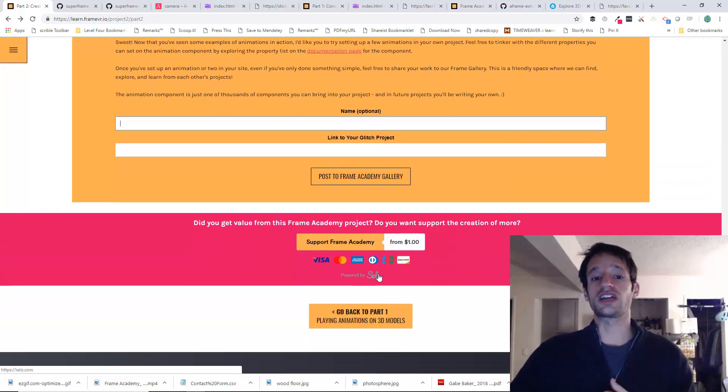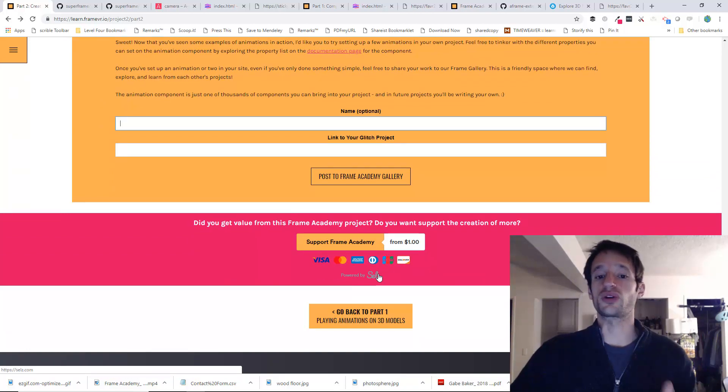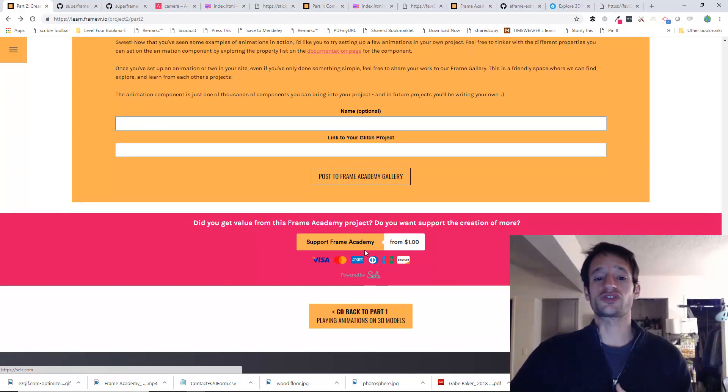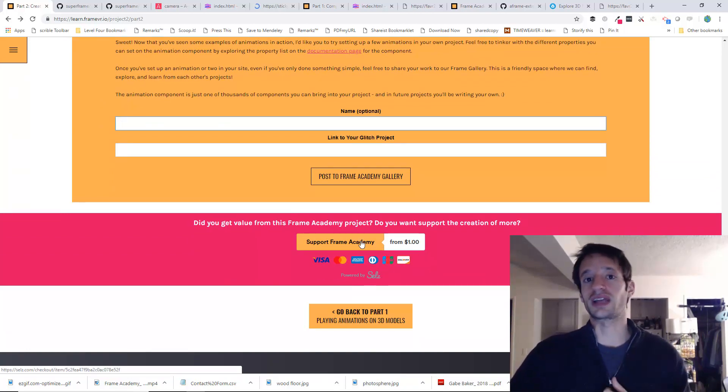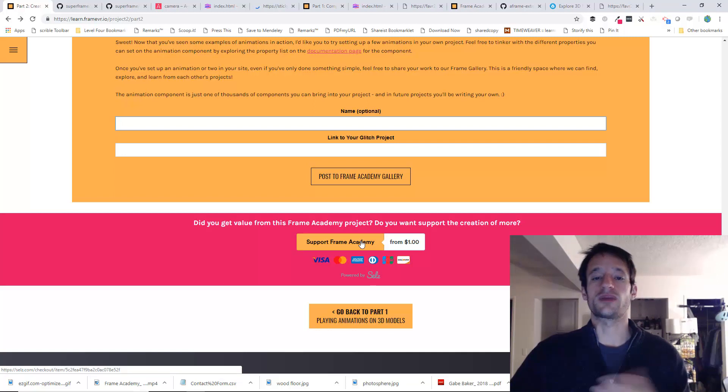As always, if you'd like to support the creation of more of these projects, more of these tutorials, there's a little button down here, support Frame Academy. Every little bit counts.